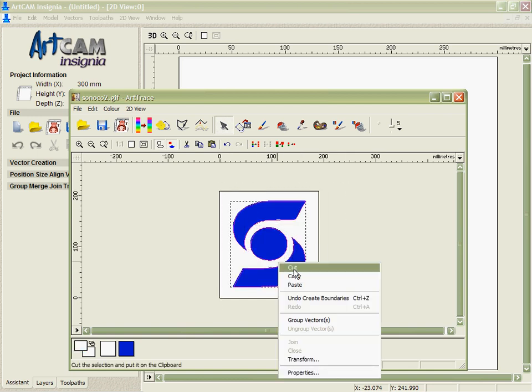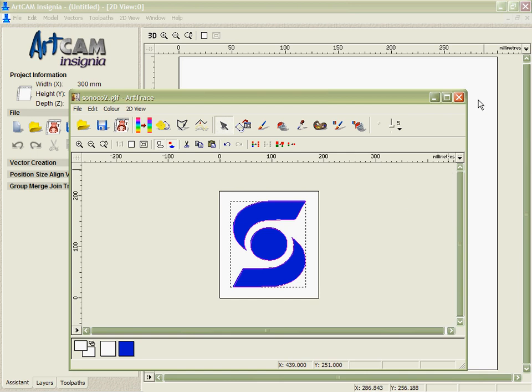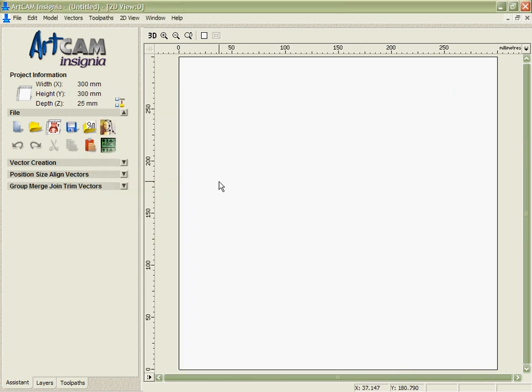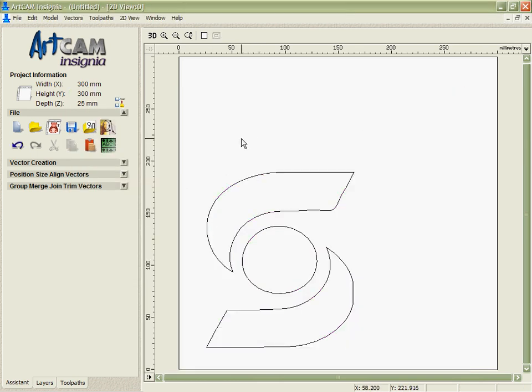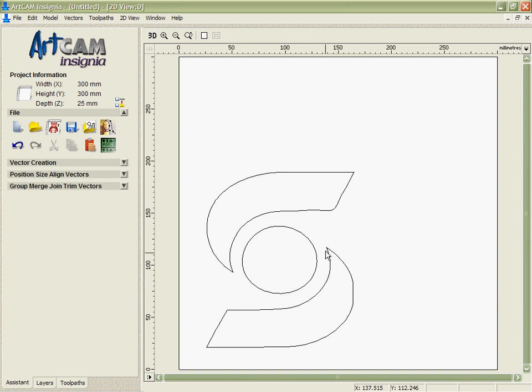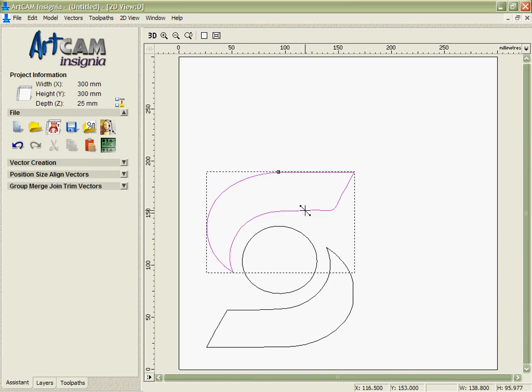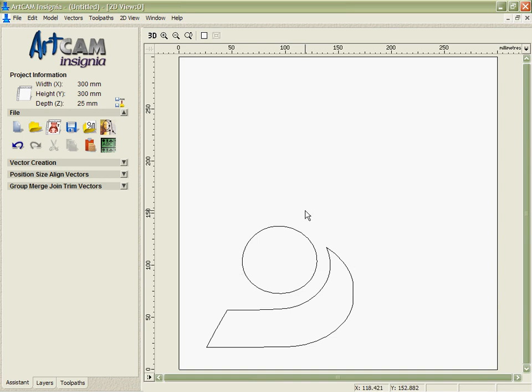I'm just going to take those vectors and bring them into Arkham Insignia. Now, I can see that these are not exactly perfect, and what I need to do is make sure, for instance, that this is a circle and that I have nice smooth transitions here, that these areas are straight, and everything looks good. The way that I'm going to do that is just delete this top piece here and edit these bottom two.